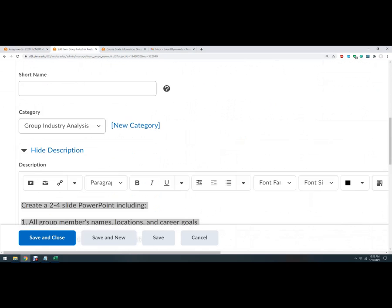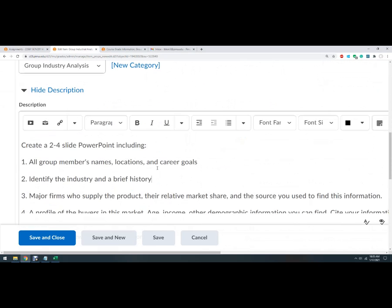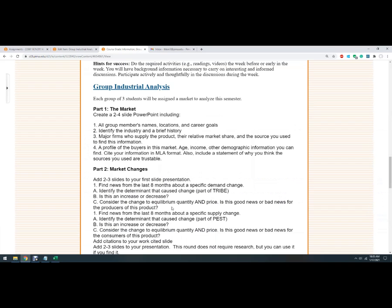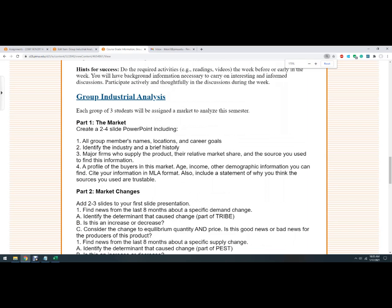And so part of the instructions are right here. You can go there and get that, just that piece. But like this is the whole thing. So the first one, two to four slide PowerPoint, you can use Google slides. They're the same thing now. So everybody's name, identify the industry. So what industry are you talking about?